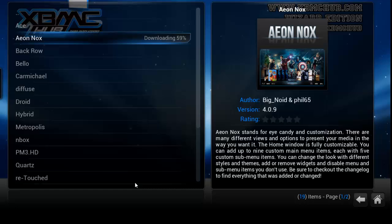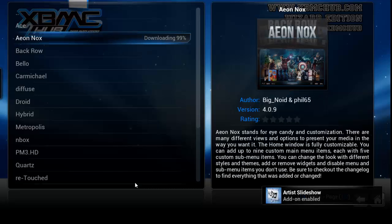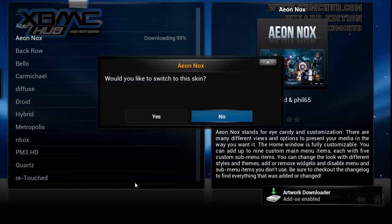We're just halfway through downloading it now — you can fast forward this. Right, so we're on 99% now.